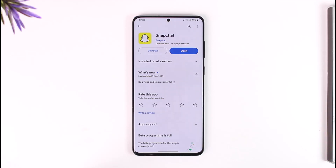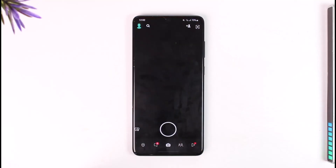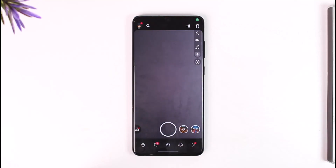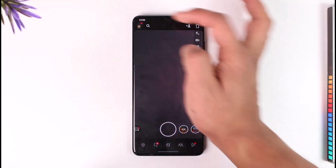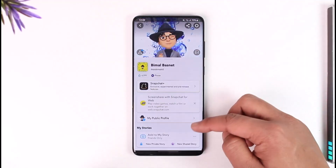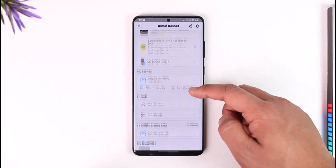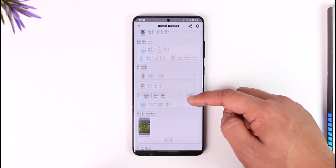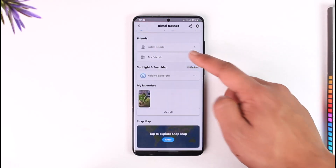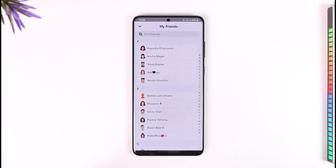If you want to delete friends on Snapchat, first launch your Snapchat application. Once you launch the app, you will see this interface where you can go to your Bitmoji avatar and then go to the option called My Friends, where you will be able to see all of your friends.